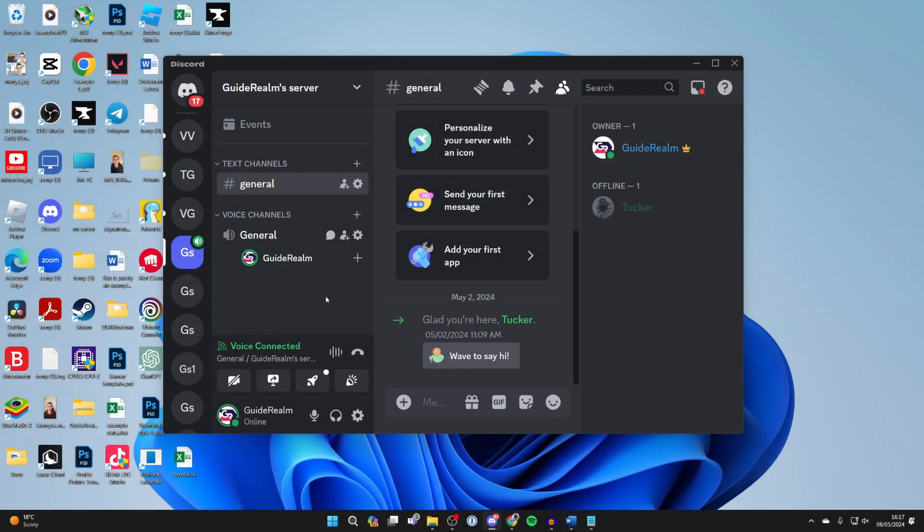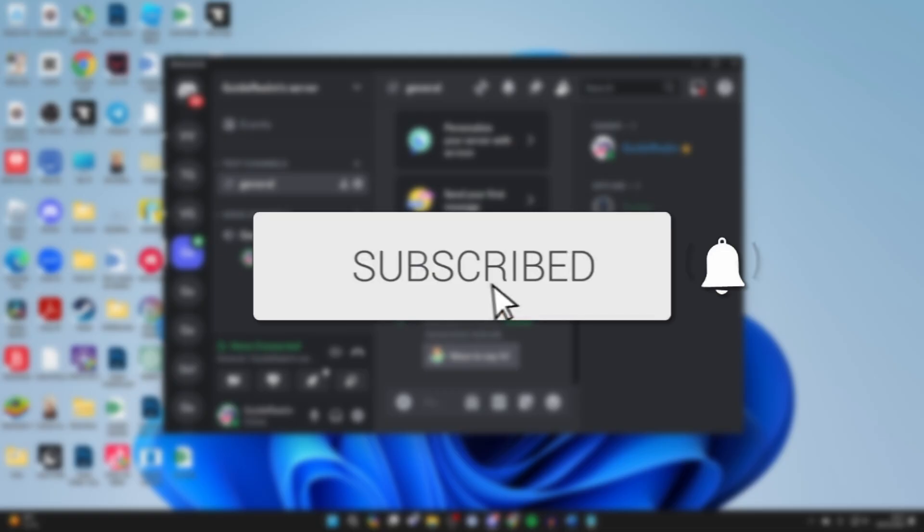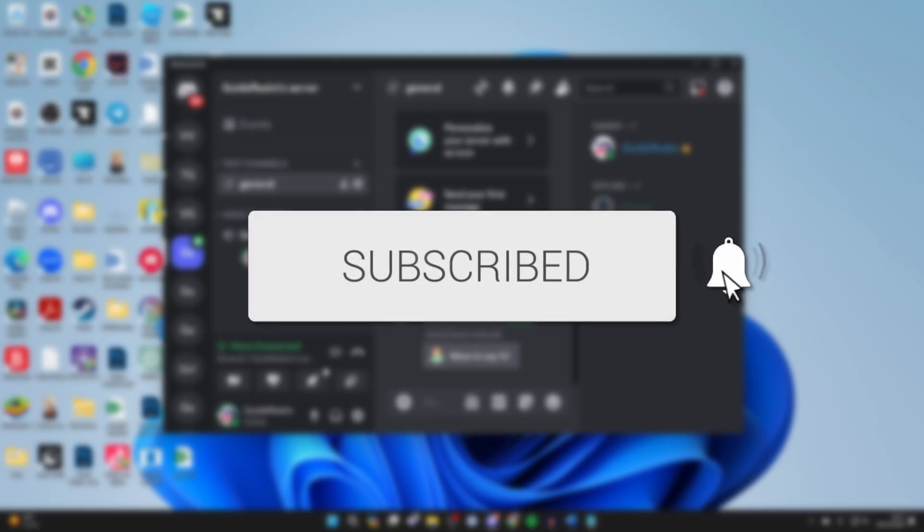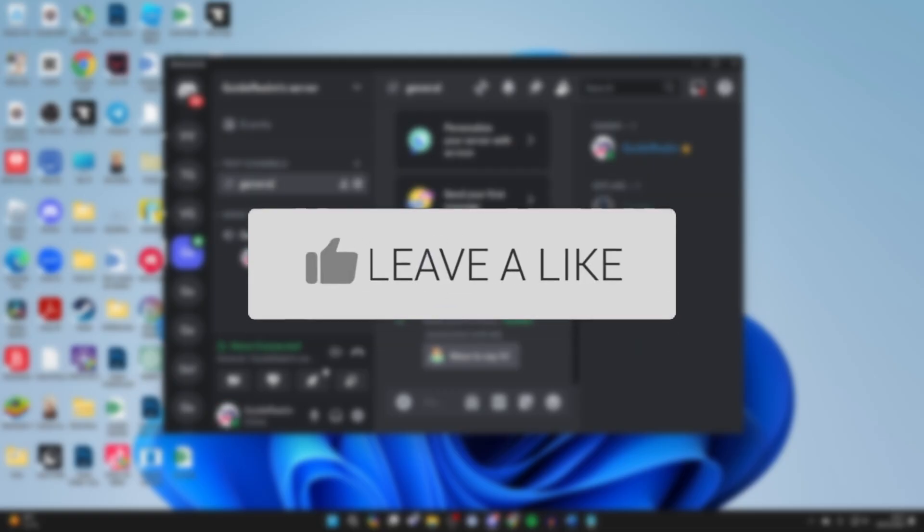We'll guide you through how to fix a black screen when screen sharing in Discord. If you find this useful, then please consider subscribing and liking the video.